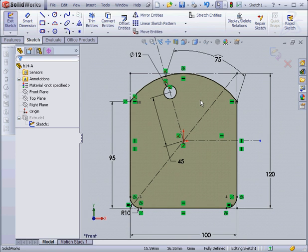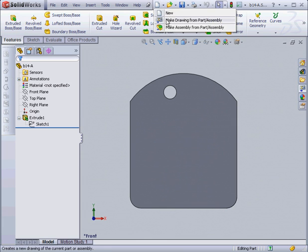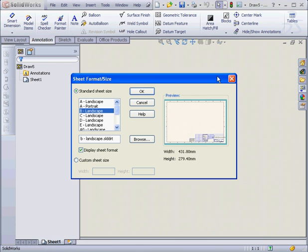Now let's exit the sketch and let's go to New Drawing, Make Drawing from Part Assembly, Landscape B.